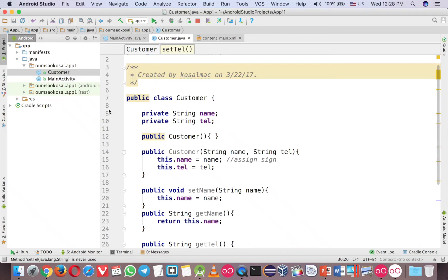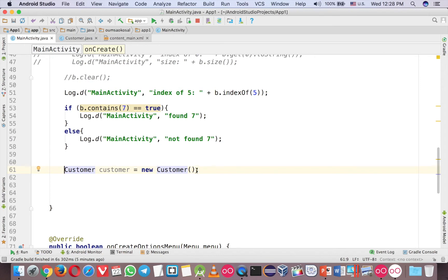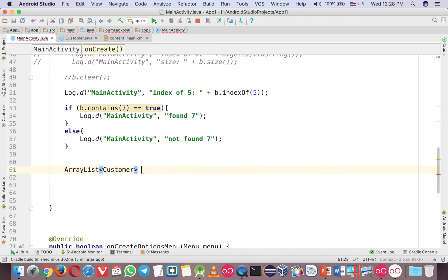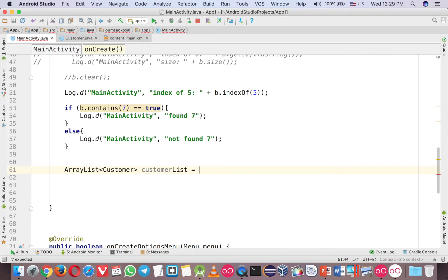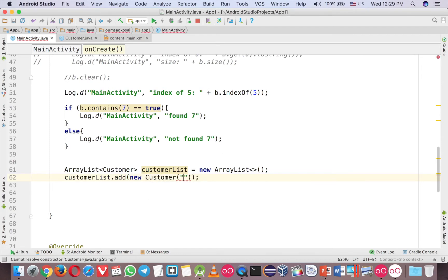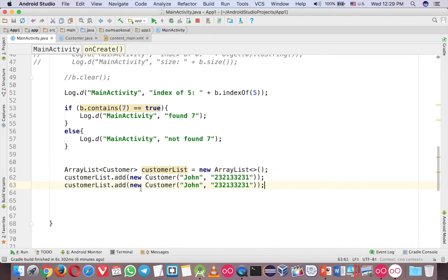Now you have a nice class here for a customer. If you want to have an ArrayList of customers, you can do that. So ArrayList here — now you can put the data type as customer, so usually I call it CustomerList. You can save the ArrayList, and here, now Customer, you can add that, and then you can create a new customer, and then maybe John, and phone number — let's say something — and here Todd.